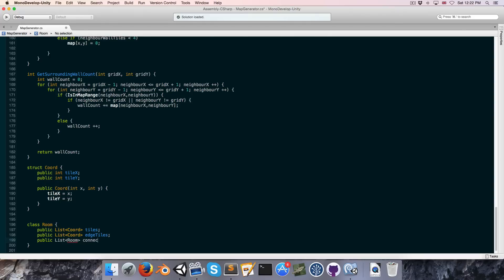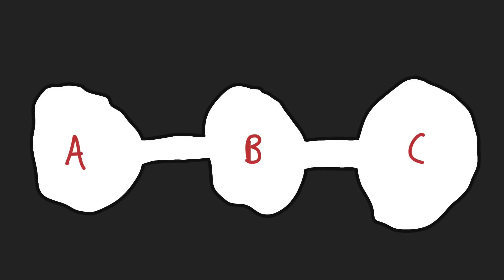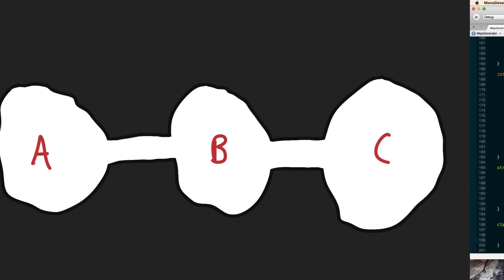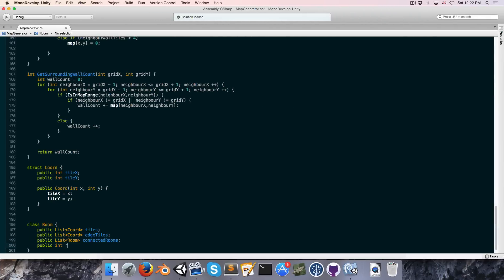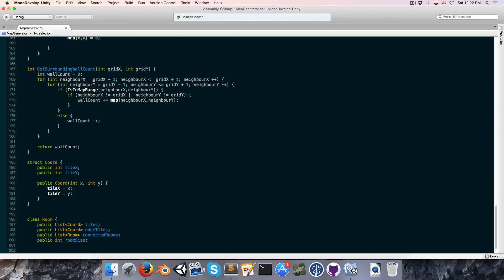We're also going to want a public list of rooms called connectedRooms. To be clear, connected means two rooms that share a common passage — so room A is connected to room B, but room A is not connected to room C even though you can access it through room B. Let's also create a public int for the room size, which is just how many tiles are in the room.